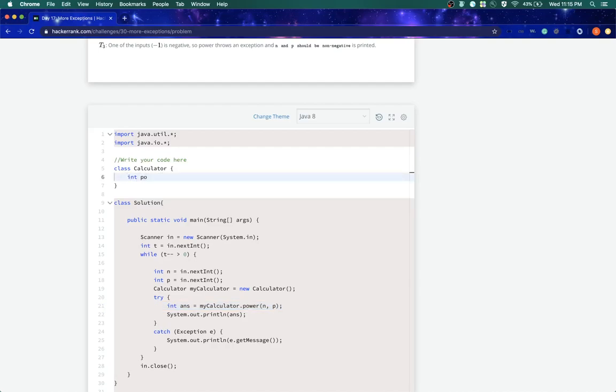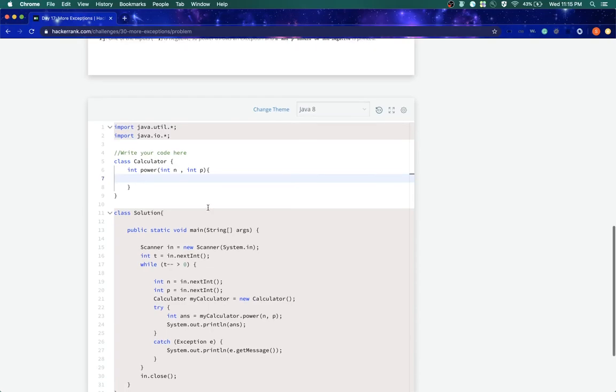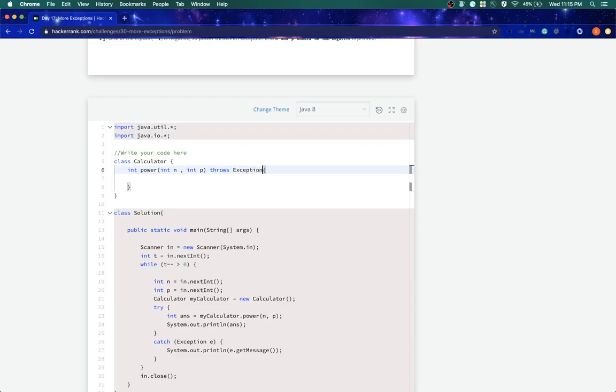So let's say int power is the method name and which takes two parameters int n and int p. Right. Now, what we'll first say is, we have to throw the exception. So when the method throws it, we simply say it over here, throws exception or the type of exception that it throws. So for simplicity, we'll just say throws exception.